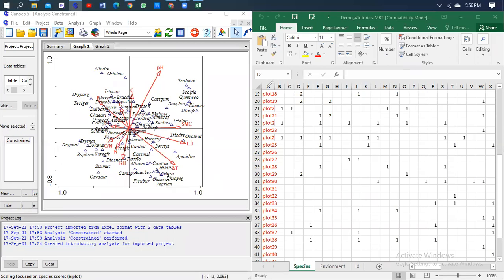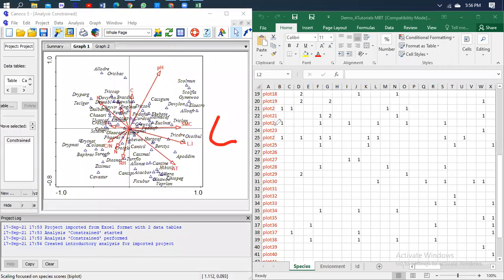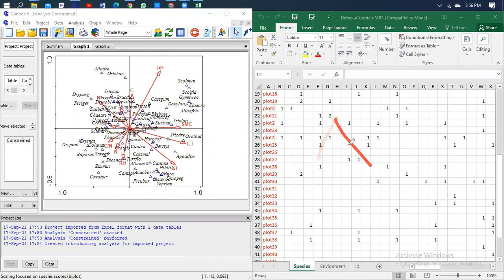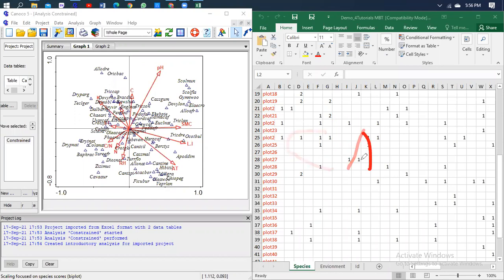The Canonical Correspondence Analysis is what we call CCA. I'm sure everyone has heard about Canonical Correspondence Analysis, so without delay I'd like to share with you how to display the data.